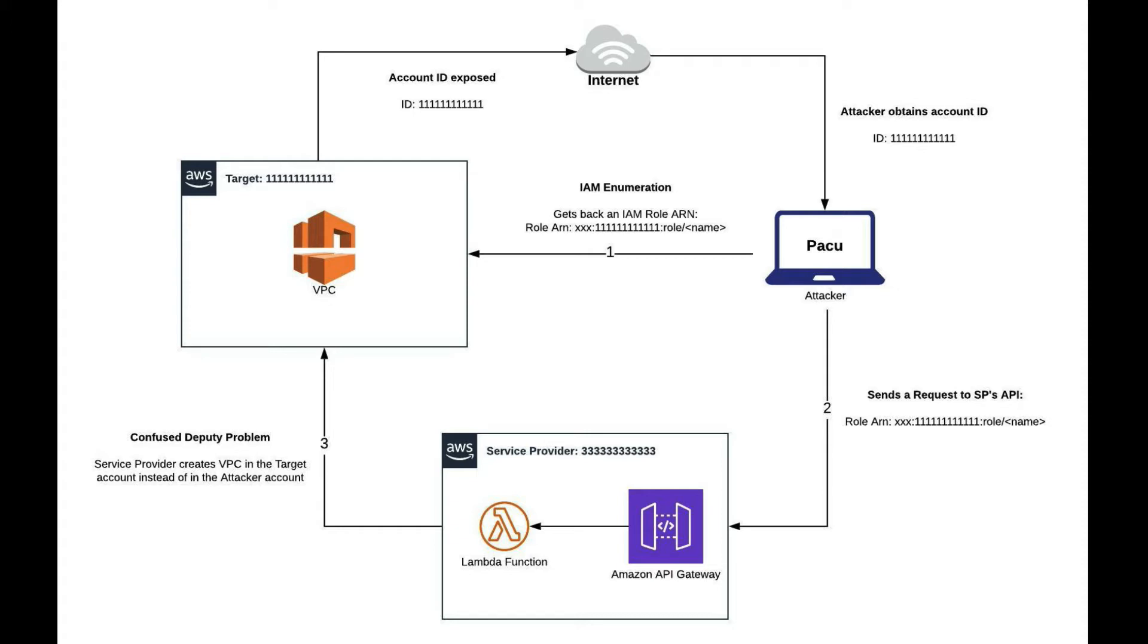Of course, that's not useful at all, but that's just a simple example. Once the API receives the IAM role and the VPC address, it triggers a Lambda function which is going to get that role, assume that role, and create the VPC.